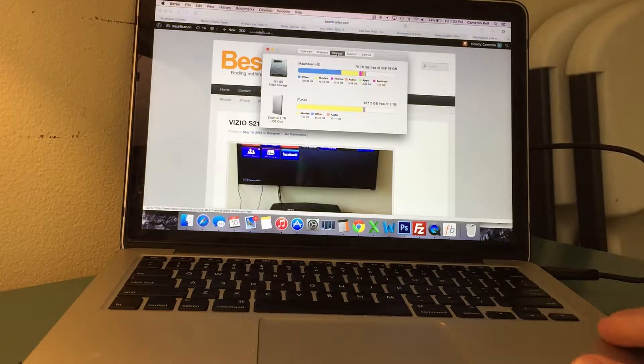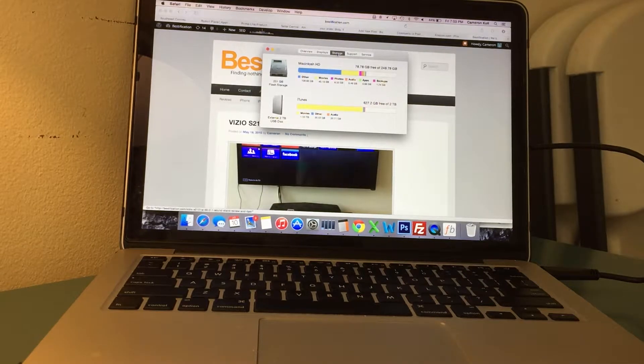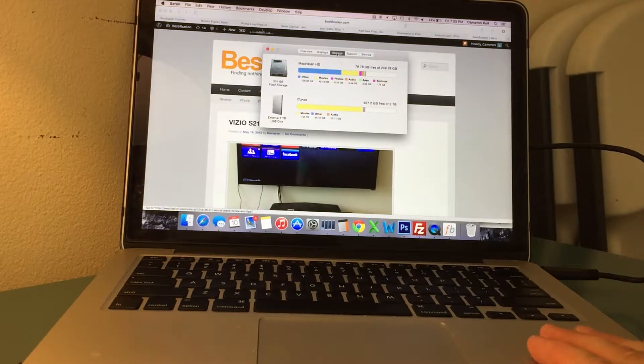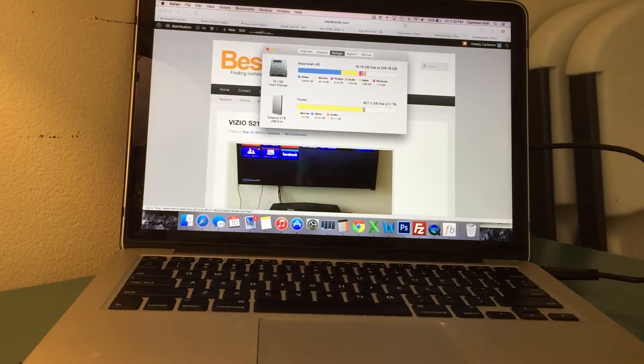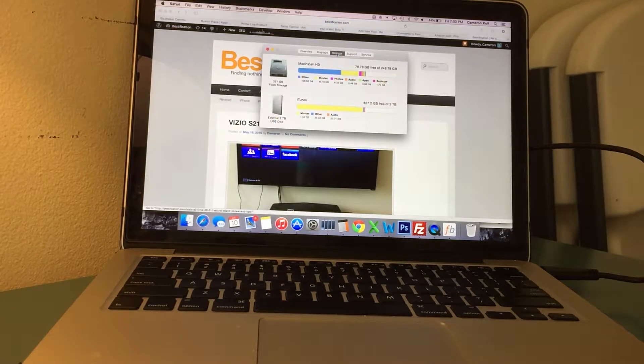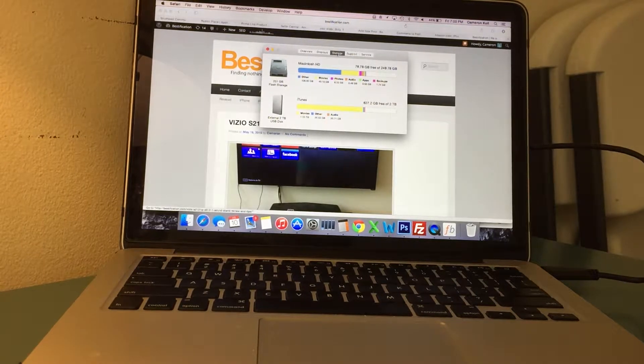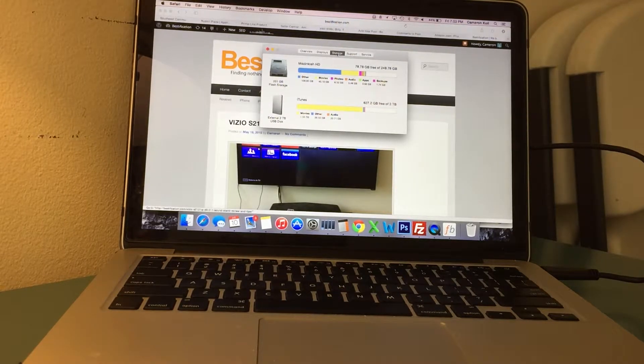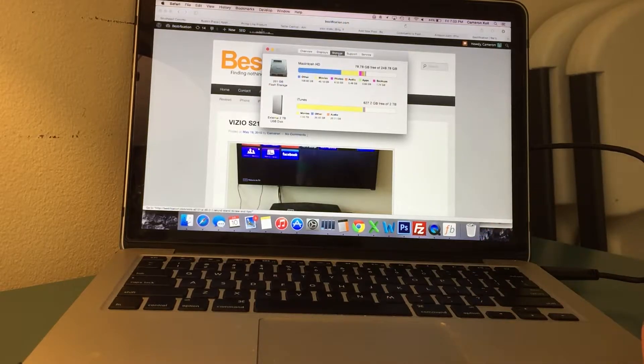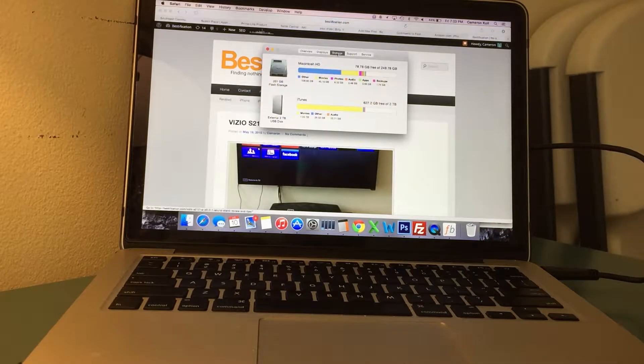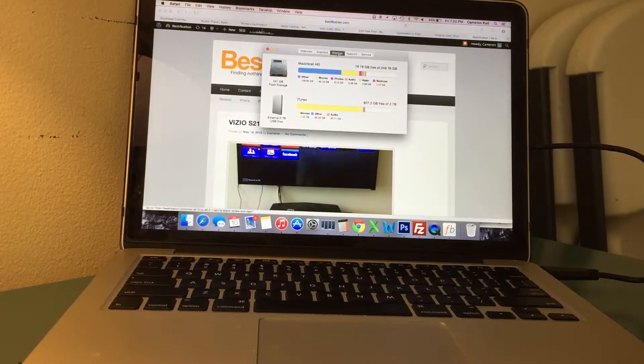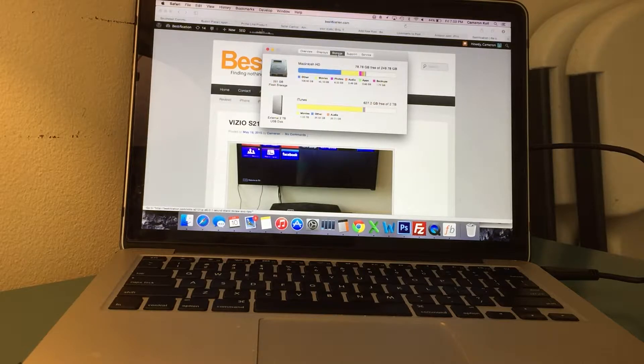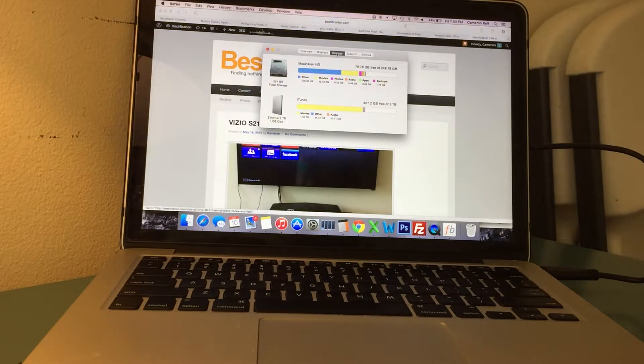So I have a 256GB solid state hard drive in my MacBook Pro Retina and I finally got to the point where I was running out of space. I wanted a way to add a hard drive without having to lug around an external hard drive.